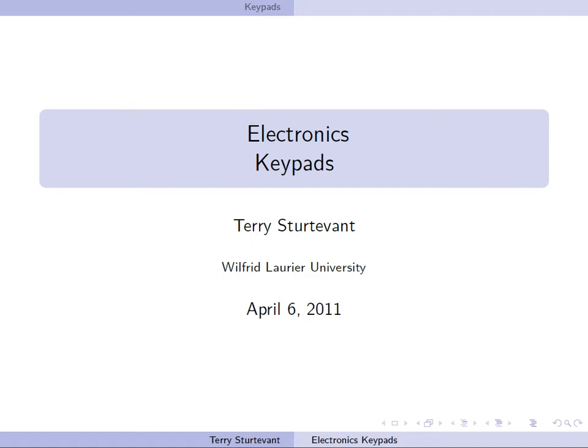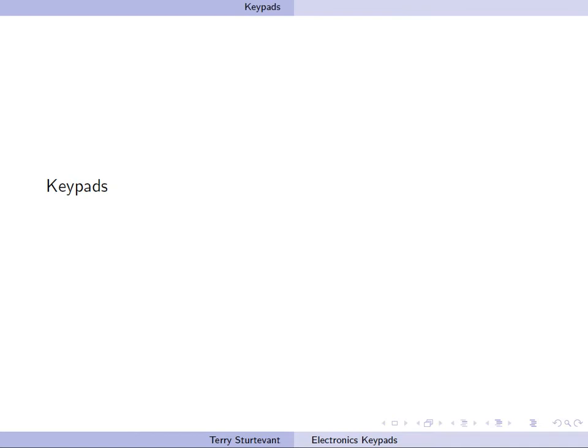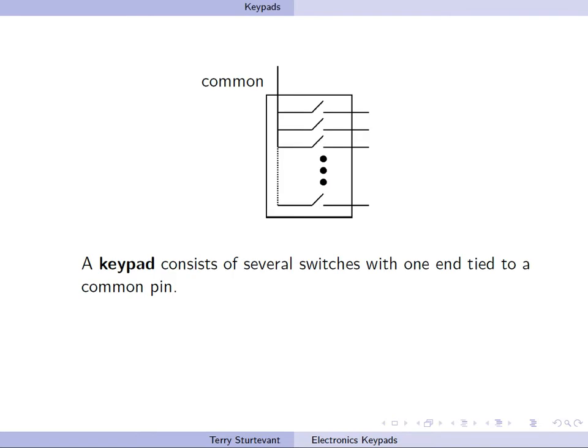This screencast is about electronic keypads. A keypad consists of several switches with one end tied to a common pin.